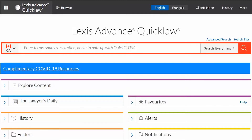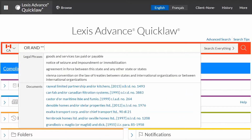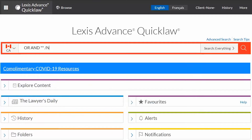Some of the most commonly used terms and connectors are OR, AND, quotation marks, proximity connectors like slash N, and wildcards like exclamation mark or asterisk.